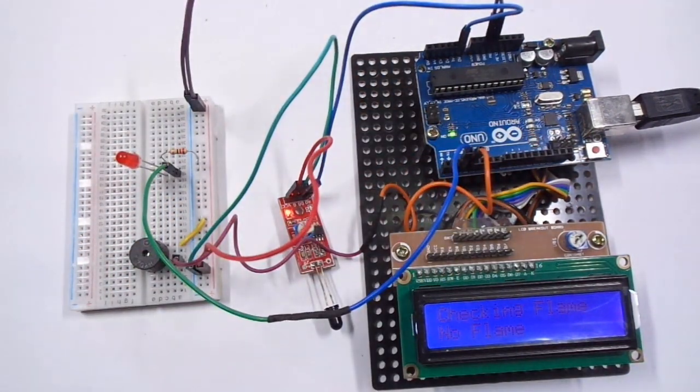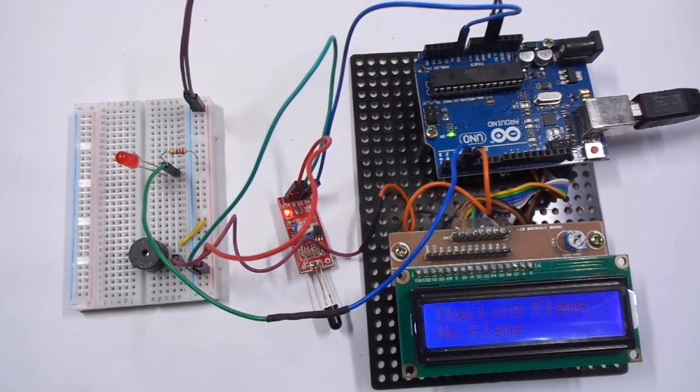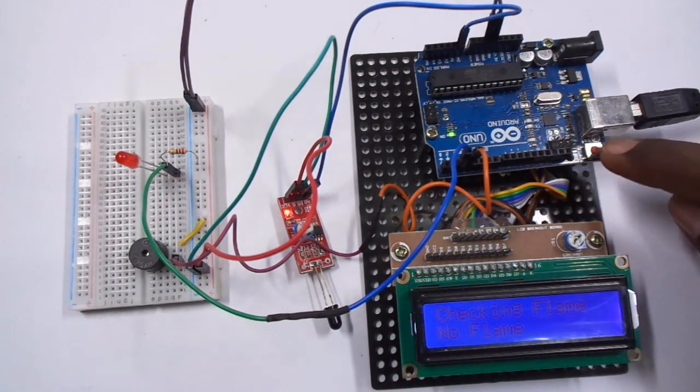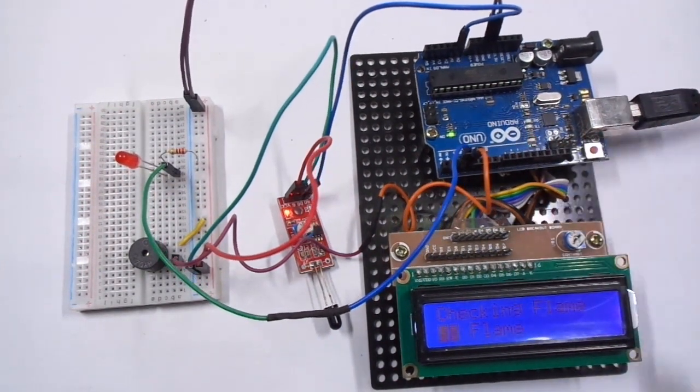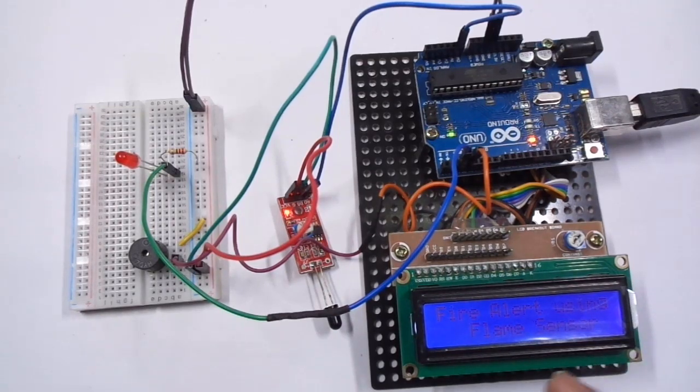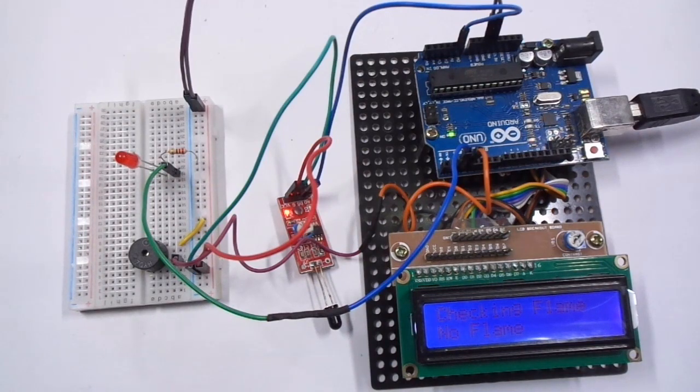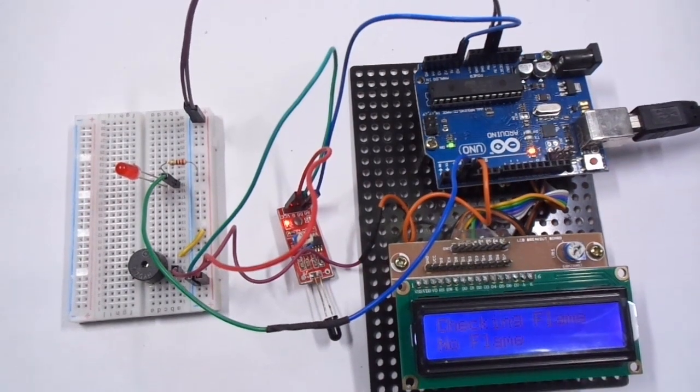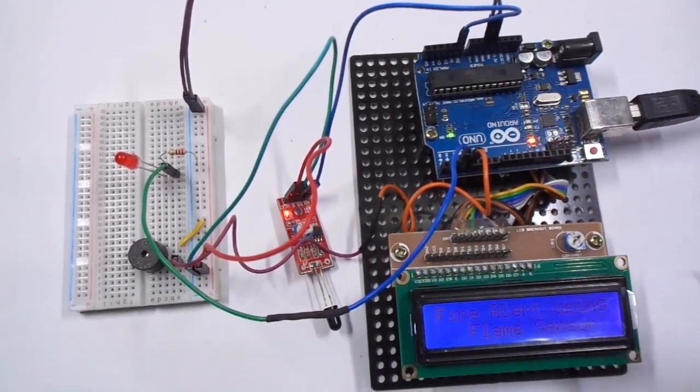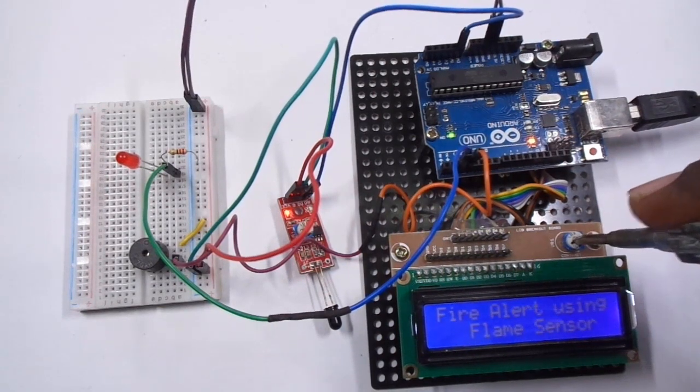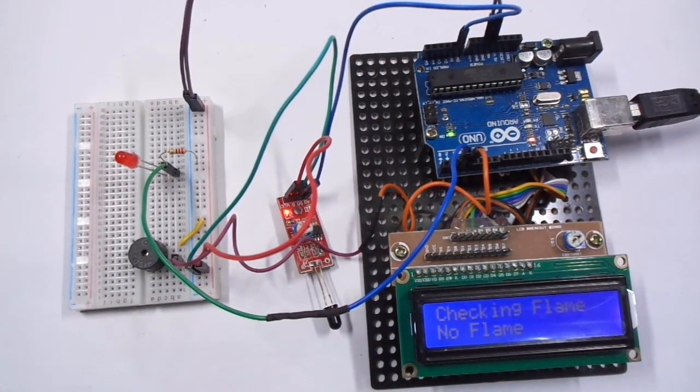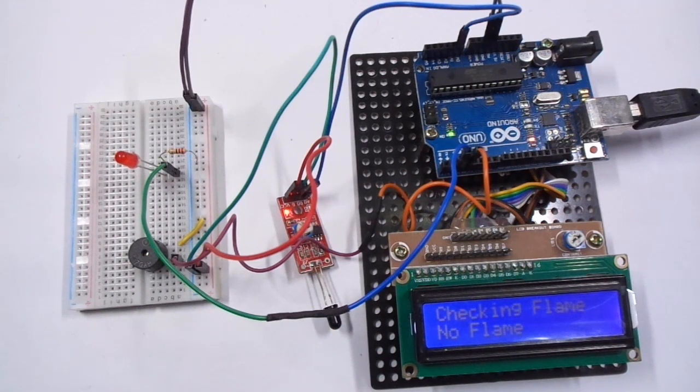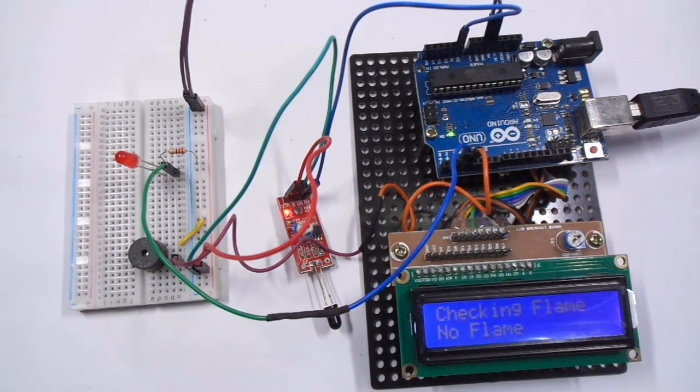Okay, so right now I have uploaded the program. Let's test it. I am going to reset the hardware. You can see 'Fire Alert using Flame Sensor'. I hope you can see it. So now 'Checking Flame' - 'No Flame'.